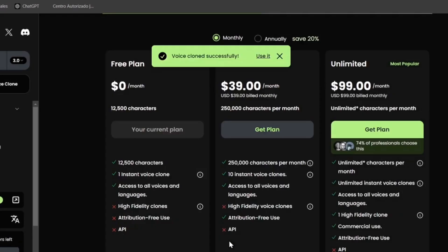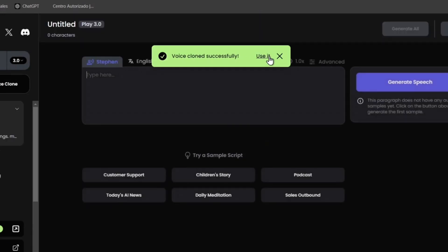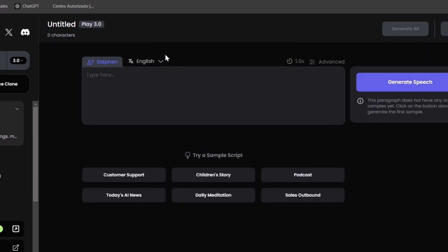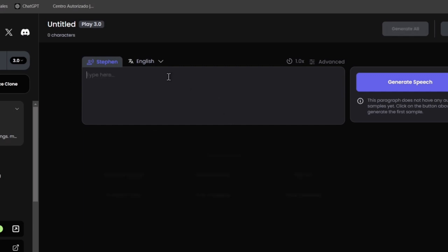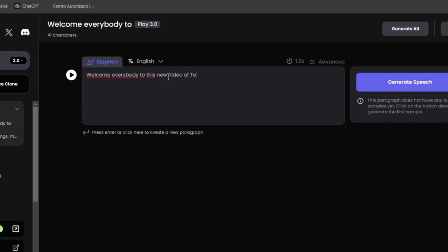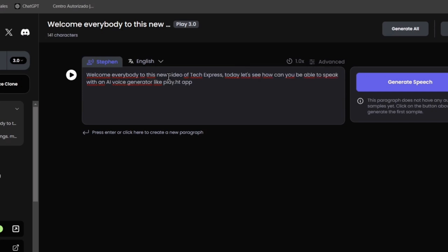The voice is automatically going to be cloned. As you can see, I'm going to hit now to use it, and here, this is my new voice cloned. I can go for English, I go for generate speech, try the sample script, and much more. Let's say that I wanted to go and look out for an introduction for my videos from TechExpress. Let's go for welcome, everybody, to this new video of TechExpress. Today, let's go for generate speech,